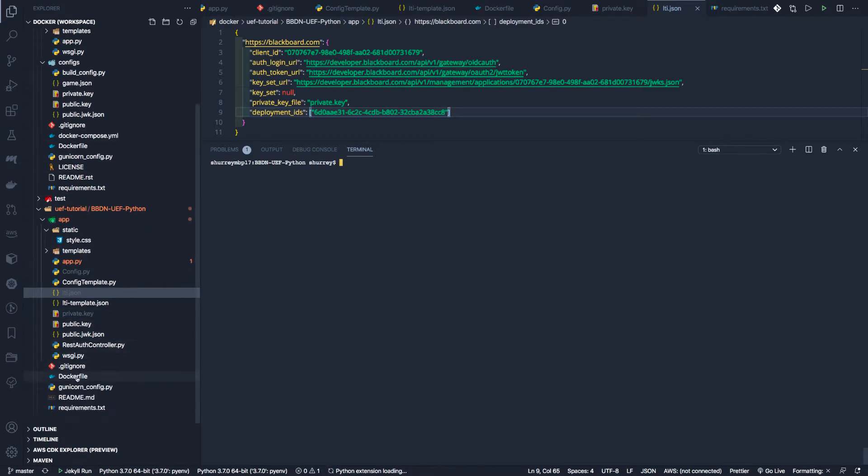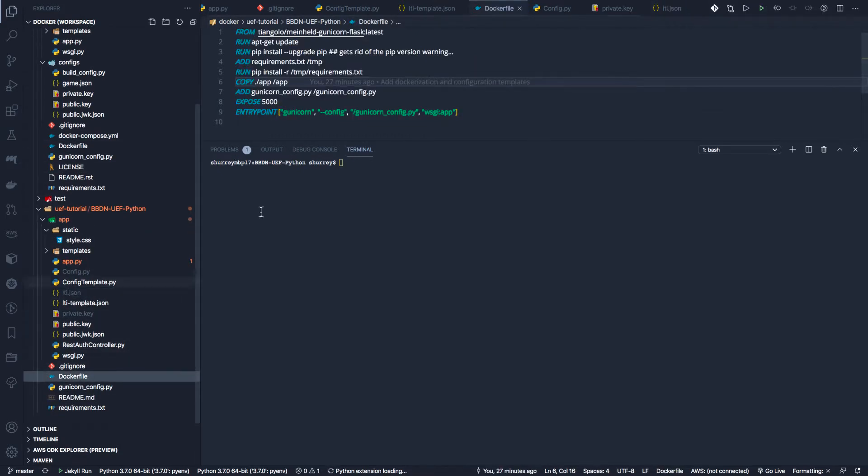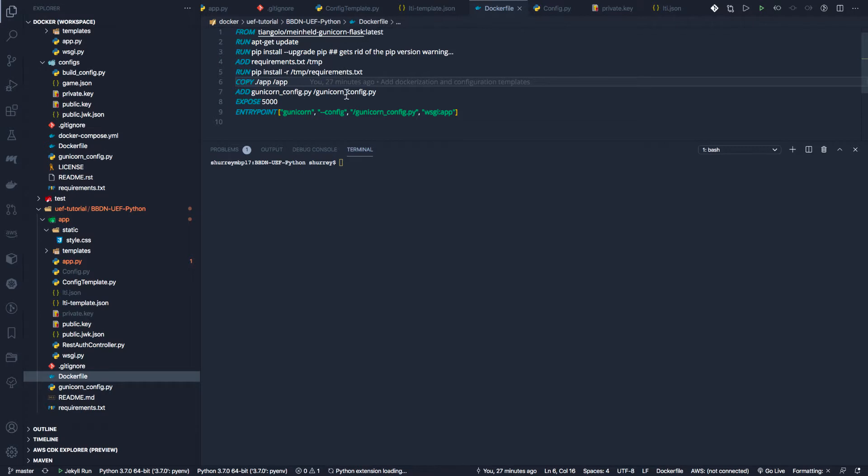called a Dockerfile. What a Dockerfile does, if we look at it, is go through all the steps required to build this. Every time you run this, it follows the same steps and makes your build repeatable. It's doing a few things - first, it's installing the requirements and updating the